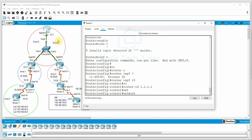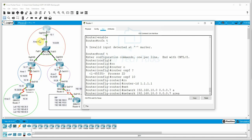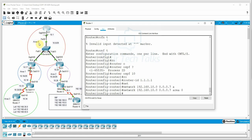Now we add the network command. Our network is 192.168.10.0 with prefix /29. The wildcard mask is calculated as the inverse of the subnet mask — for prefix /29, 3 bits are host bits, so the wildcard is 0.0.0.7. Then we specify the area, which is area 0. R1 router configuration is done.